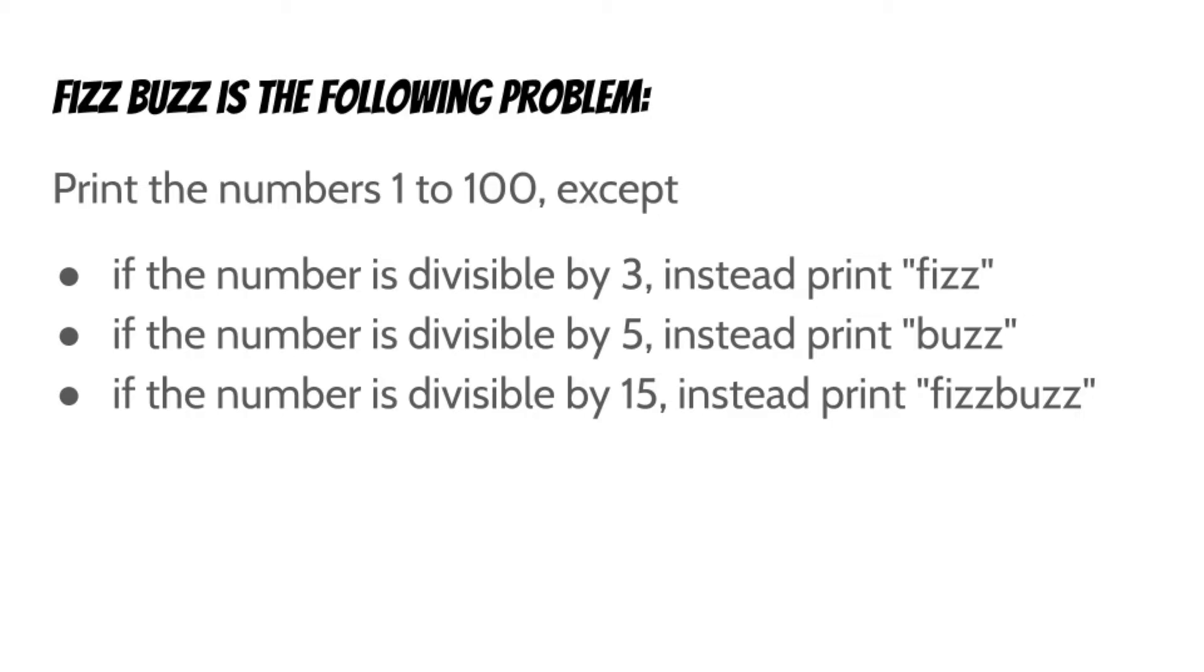Now you may be wondering to yourself, how could someone get 10 essays worth of material out of this one simple problem? Well, stay tuned.